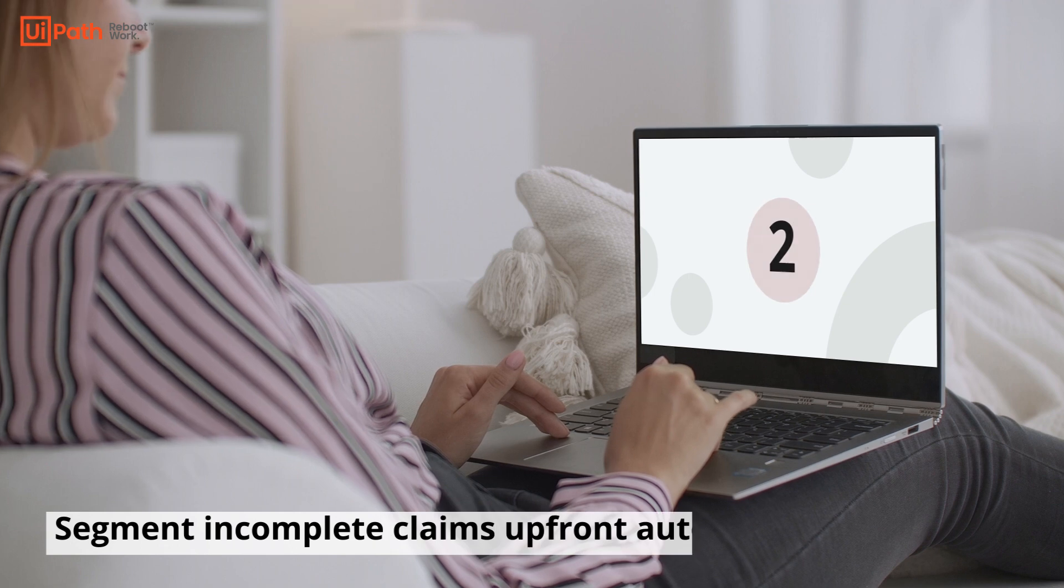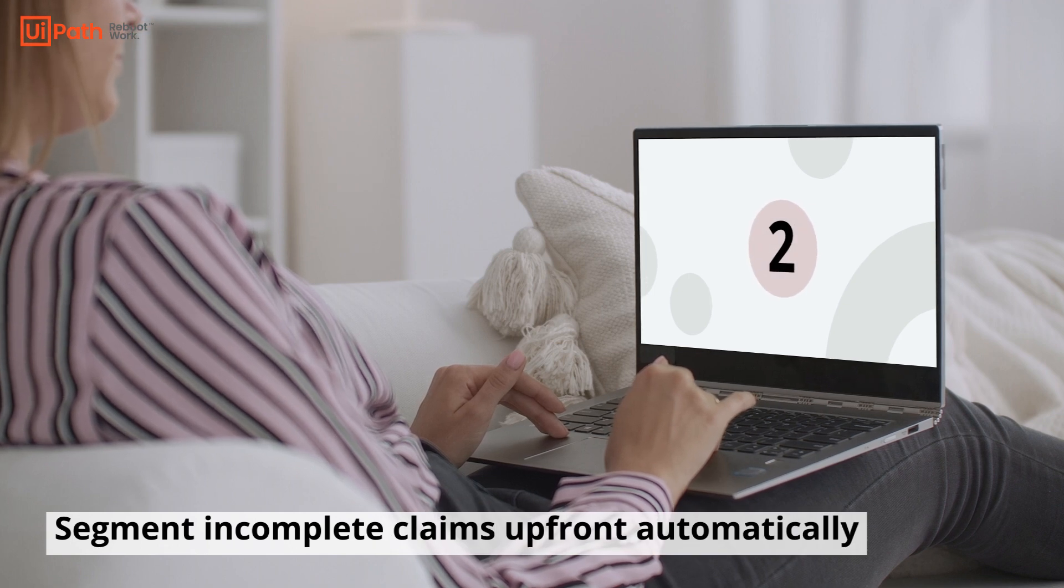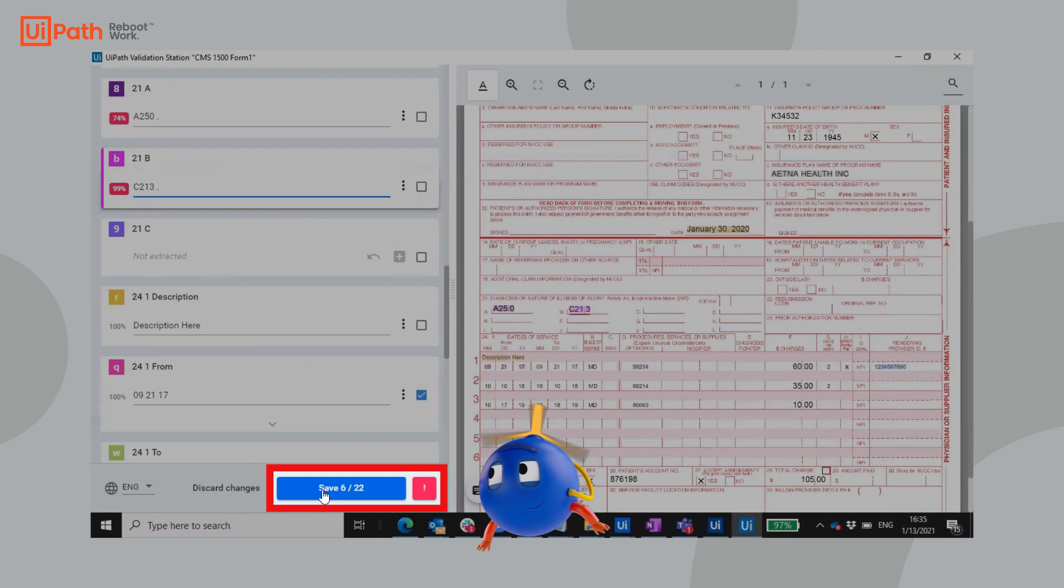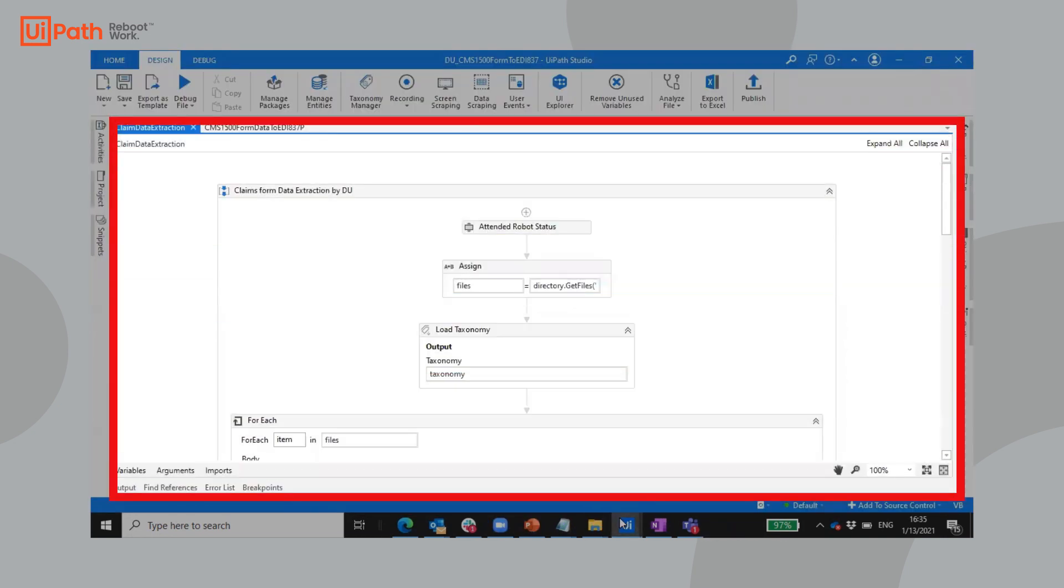Two: Extract the 837 claims into a CMS 1500 format automatically to perform upfront integrity audits before they reach the claim analyst.